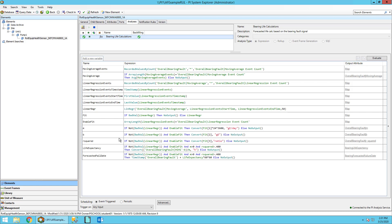Last but not least, we are seeing here the life expectancy variable that again checks for bad fits and if we have fit enabled, and then checks for slopes that are positive and an r squared above 0.4. If all that is true, we then do some calculations to output how many days we have left until we hit that high-high value.